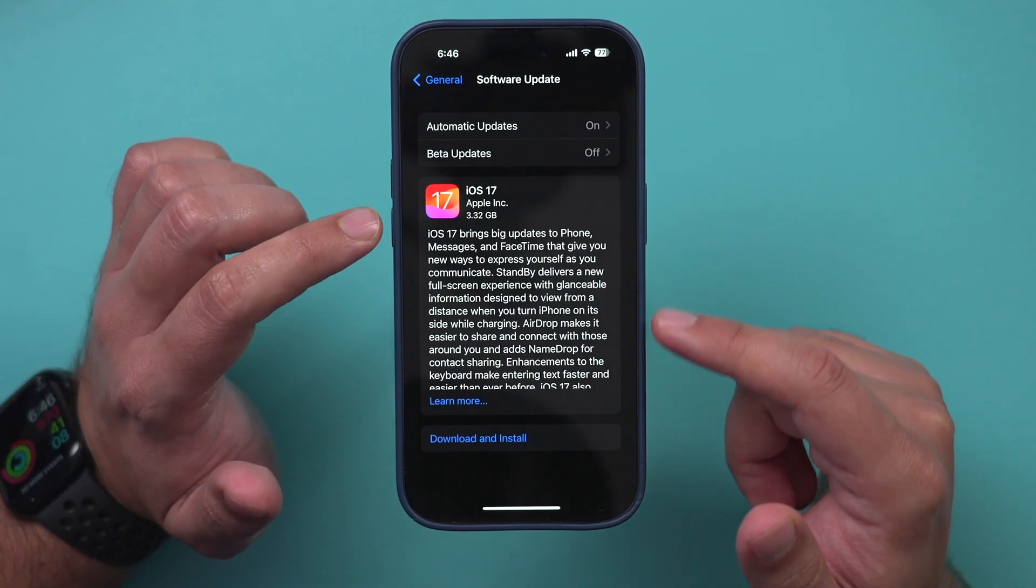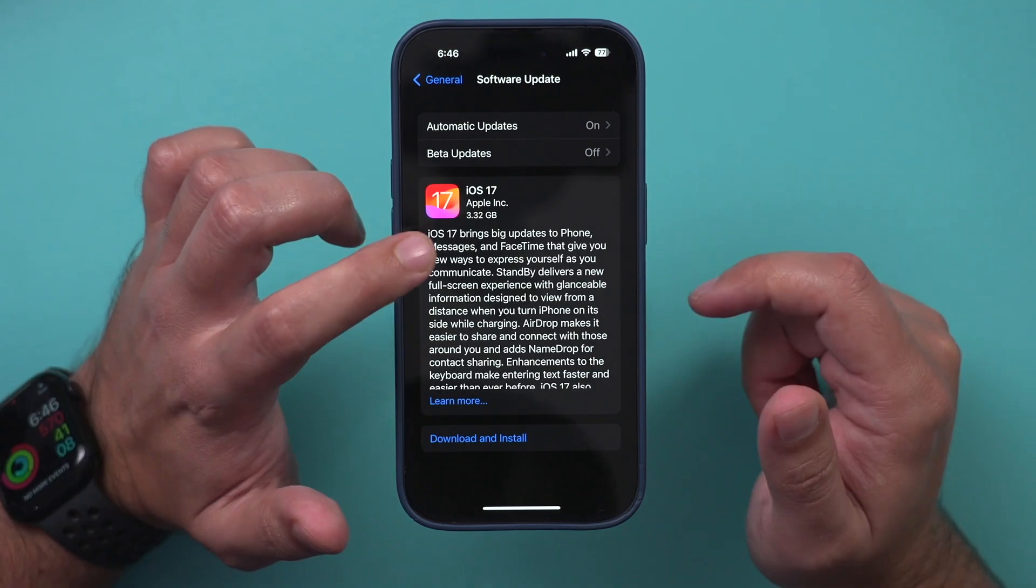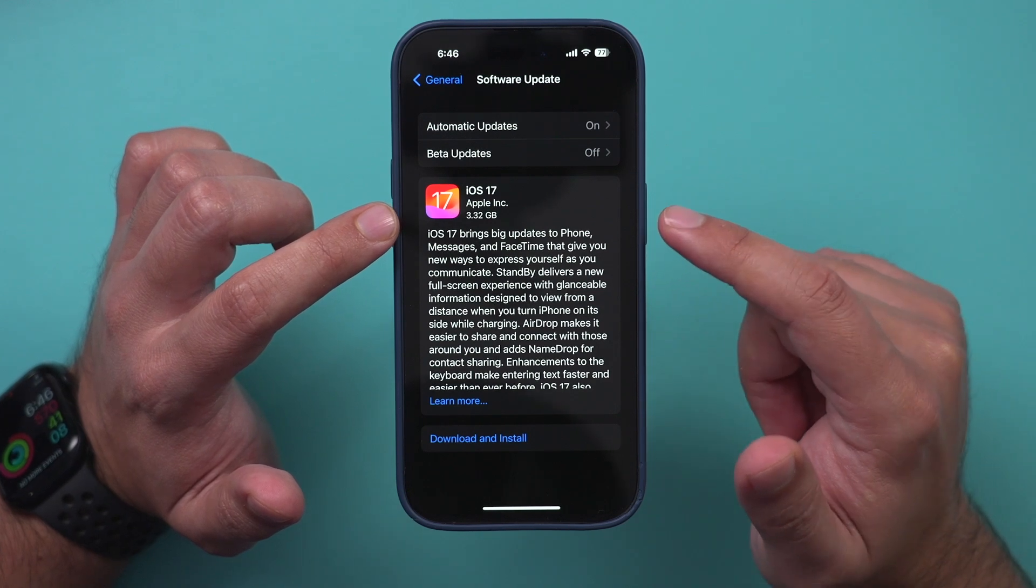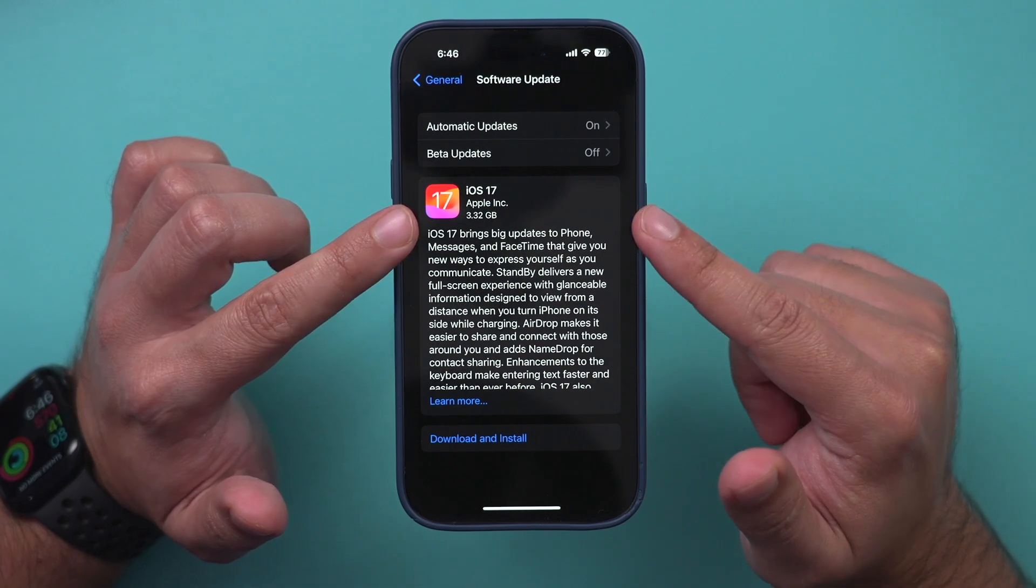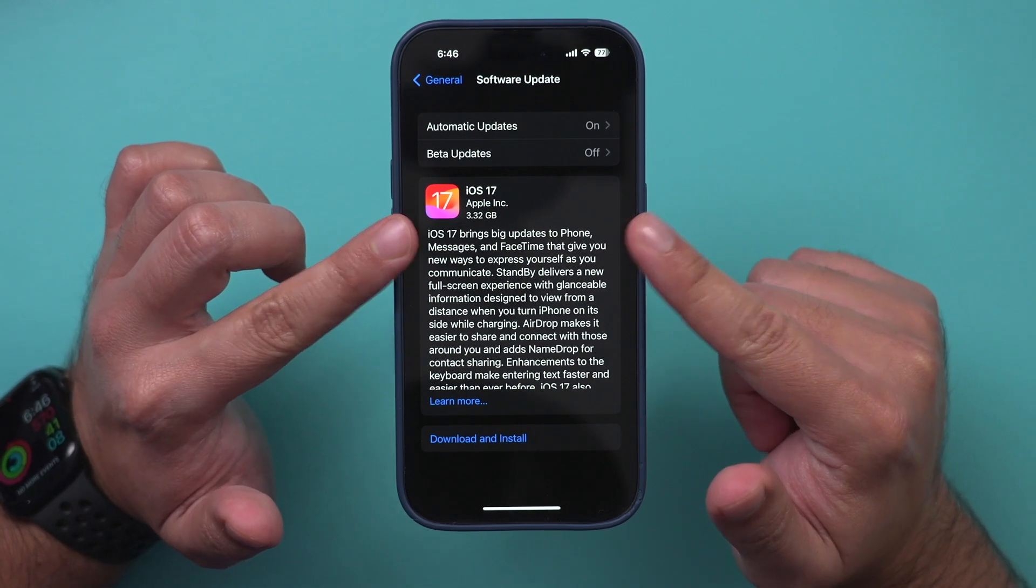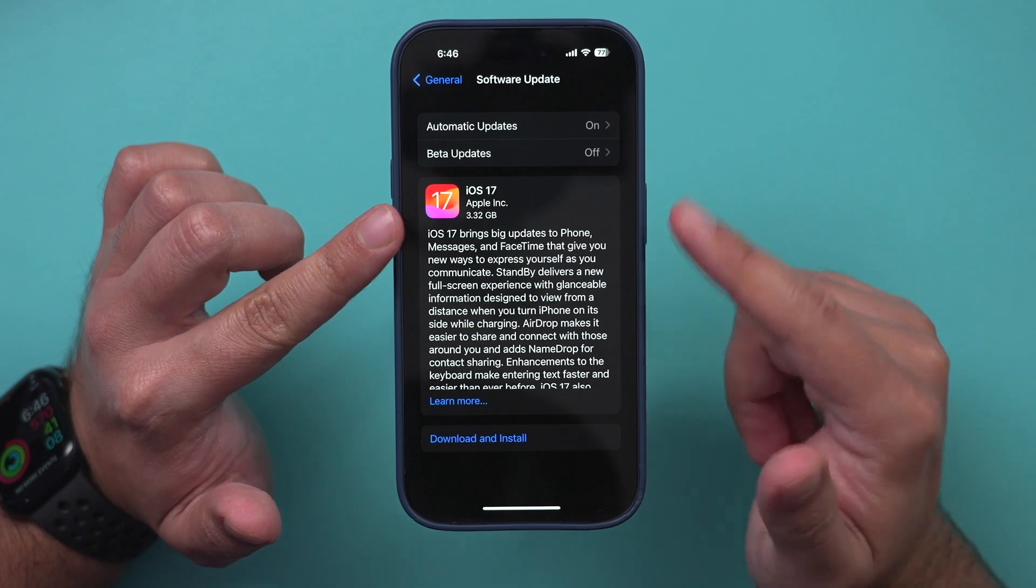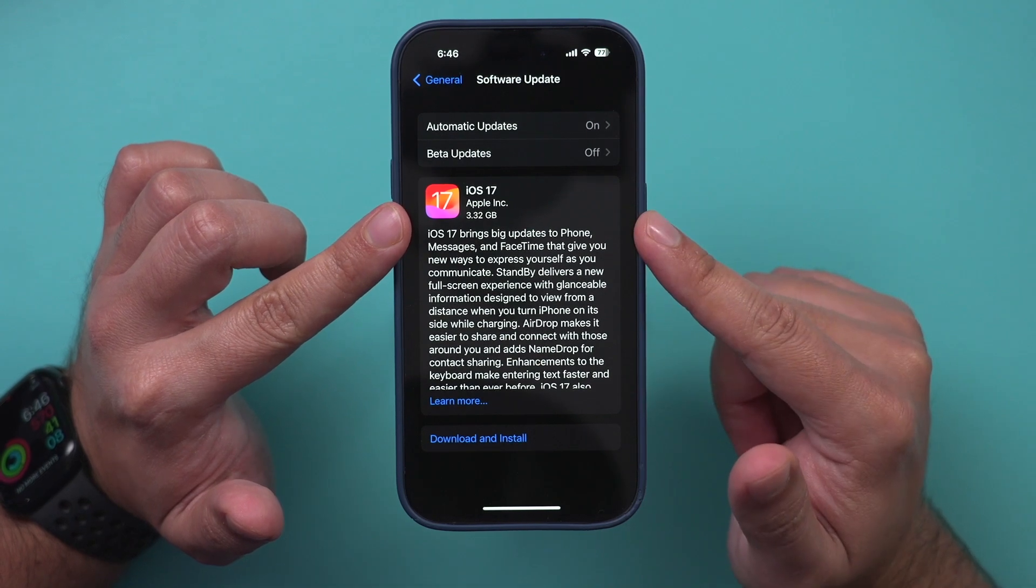You can click here. This is the file size, so it's 3.32 gigs. So make sure you have that much space available on your phone. If you don't, it will give you a warning.